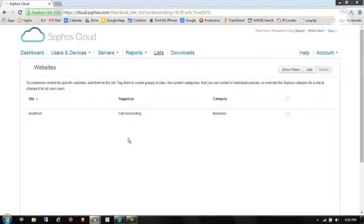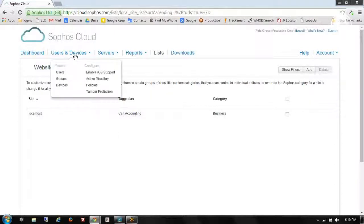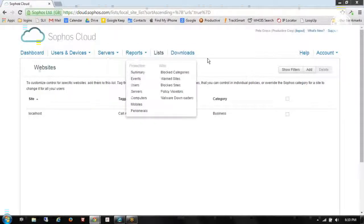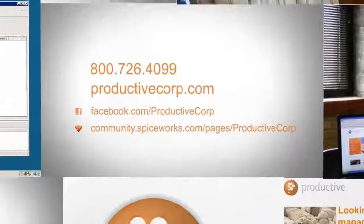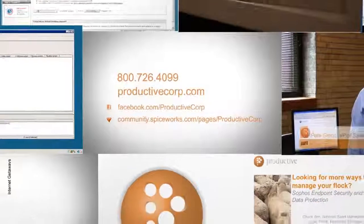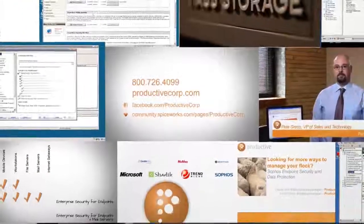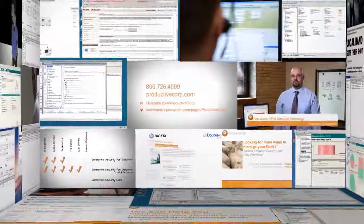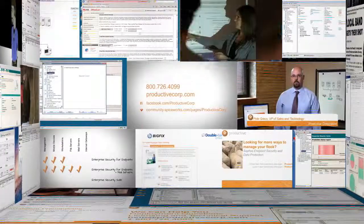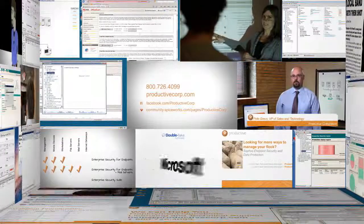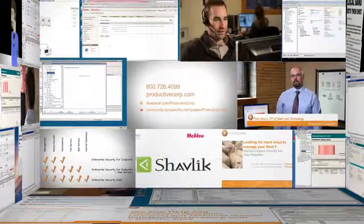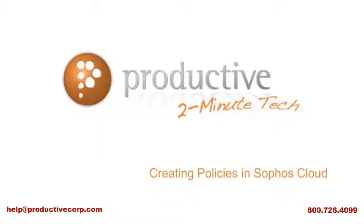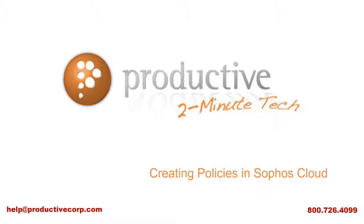So thank you for taking a look at policy creation. This has been Pete Greco with Productive Corporation. Thank you for coming to Productive Corporation's 2 Minute Tech. If you need additional product information, configuration, or implementation services, please contact us at help at ProductiveCorp.com, 800-726-4099. We are here to help.